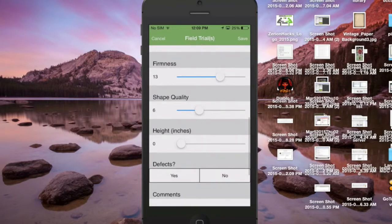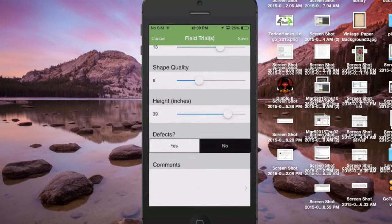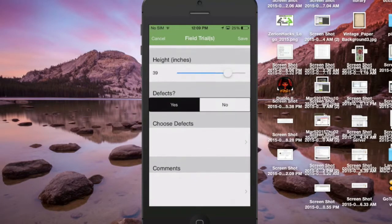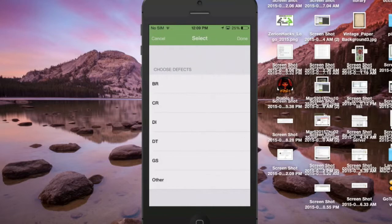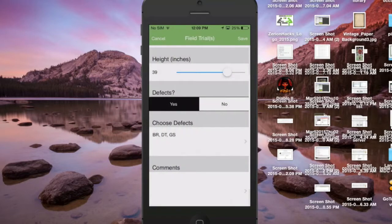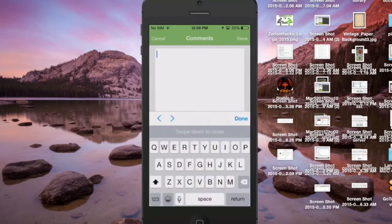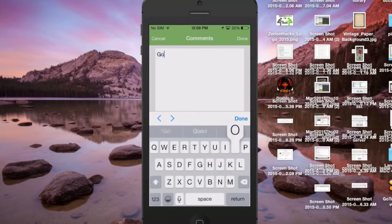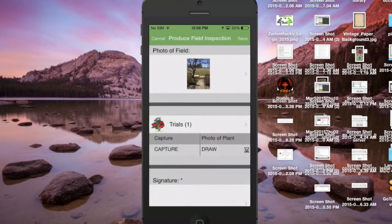Now I'm gonna choose the firmness, the shape quality, the height of this plant, some other details that you may want to collect. If there are defects, I'm gonna choose a few defects here and enter some finalized comments for this. So it was a good plant and I'll hit done.